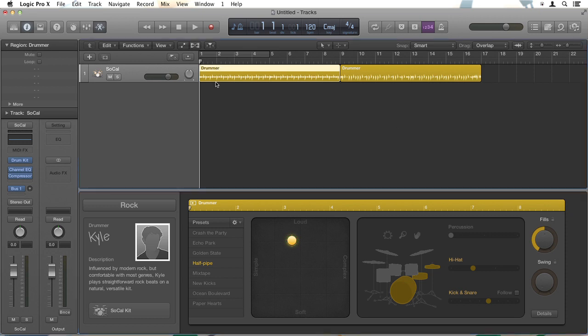So with our drummer track selected, just hit the space bar or play at the top here and you'll hear the drummer track.